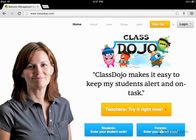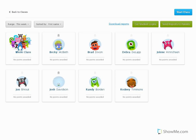First, make sure your teacher has a ClassDojo account and has given you the code. In order for your teacher to give you the code, they must end the class and then click the button that says Get Student Logins. This is only available on the computer version, not the mobile app.